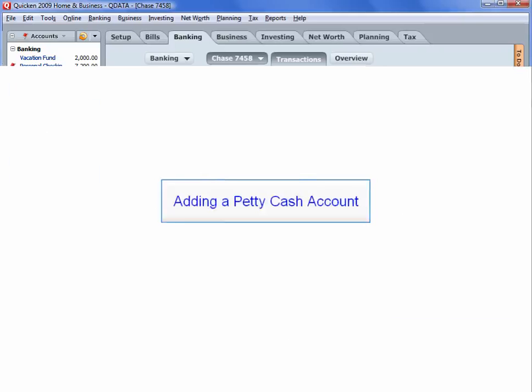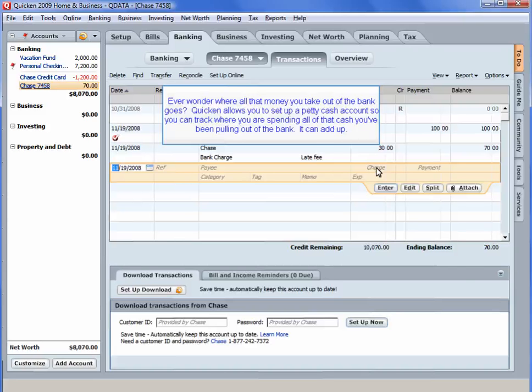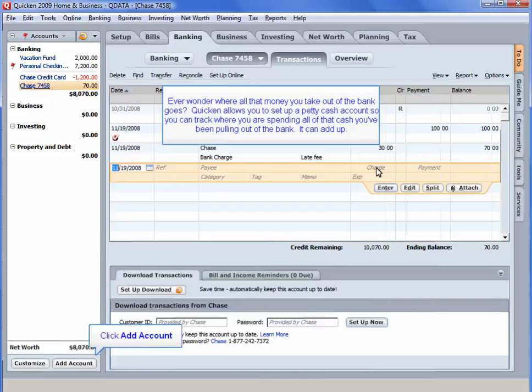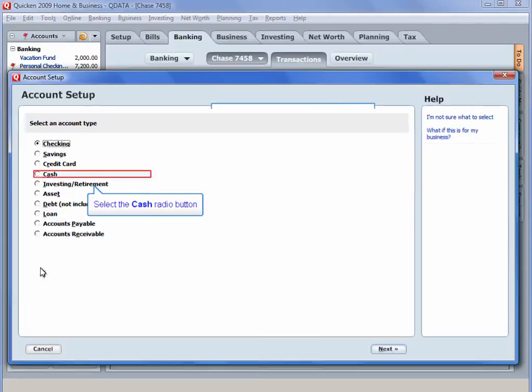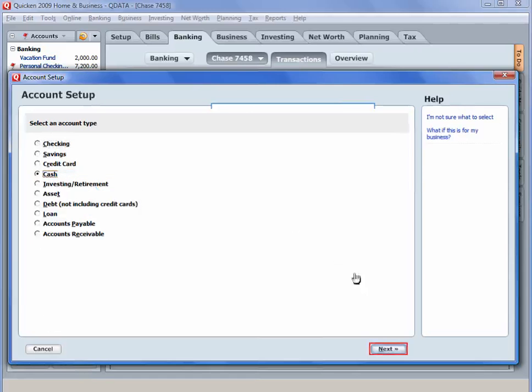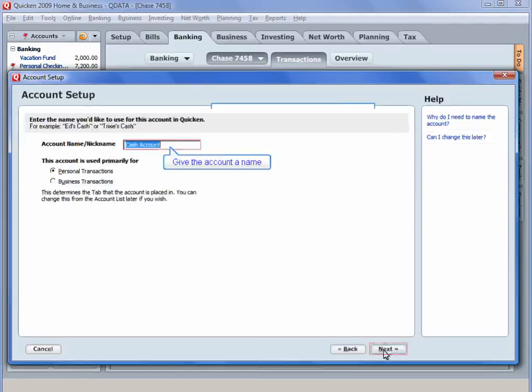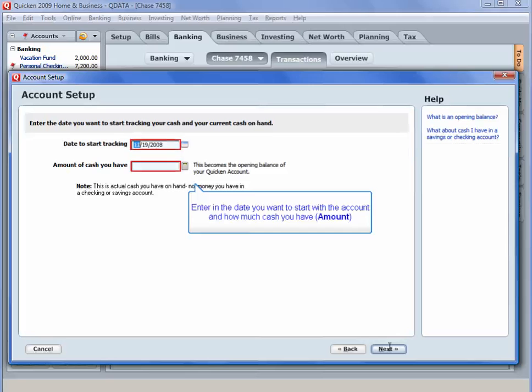Click on a Petty Cash account. Ever wonder where all that money you take out of the bank goes? Quicken allows you to set up a Petty Cash account so you can track where you are spending all that cash you've been pulling out of the bank. It can add up. Click Add Account. The Quicken Account Setup is the same setup you've seen before. Select the Cash radio button. Give the account a name. Enter in the date you want to start with the account and how much cash you have.